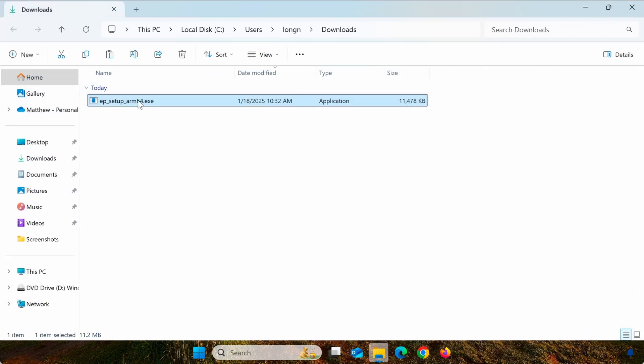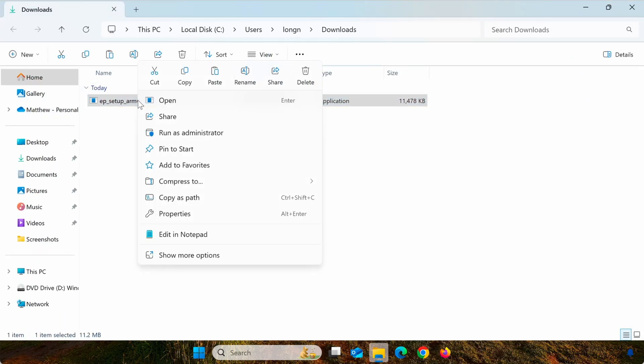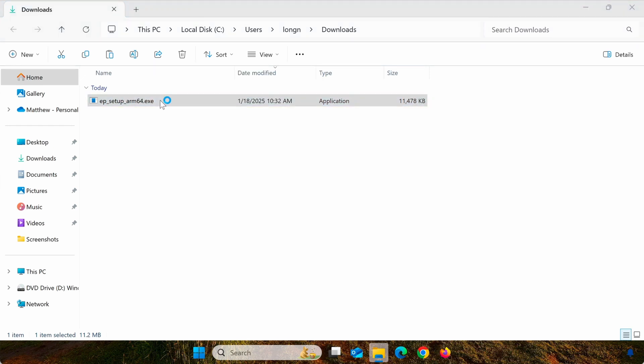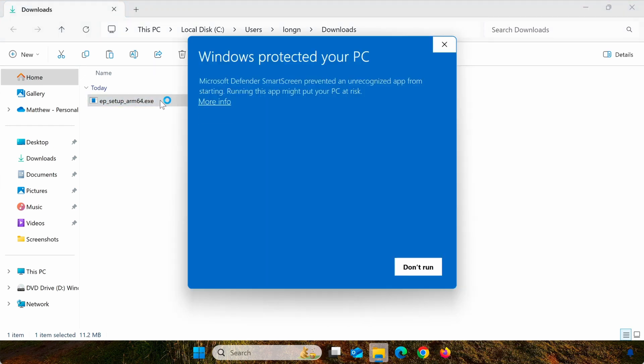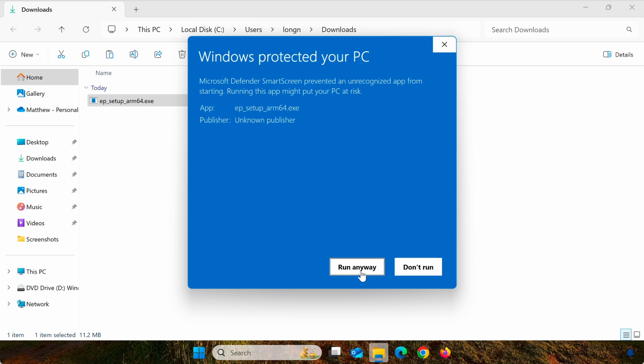After downloading, open the file to install it. During the installation process, Windows may warn you that this is third-party software. However, Explorer Patcher is safe and widely used. Just click Run Anyway to proceed.